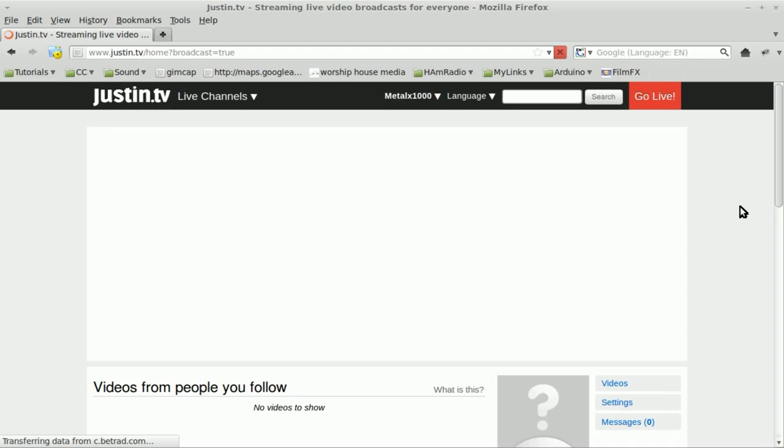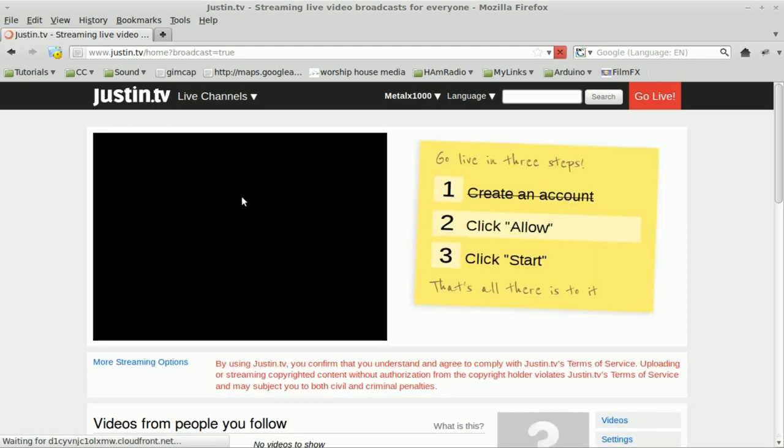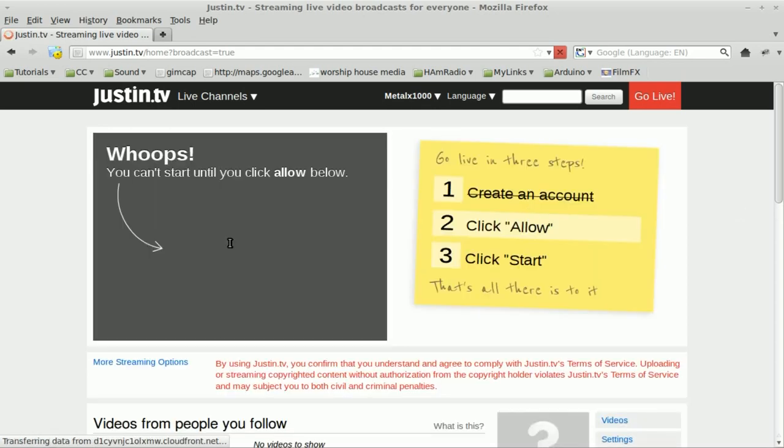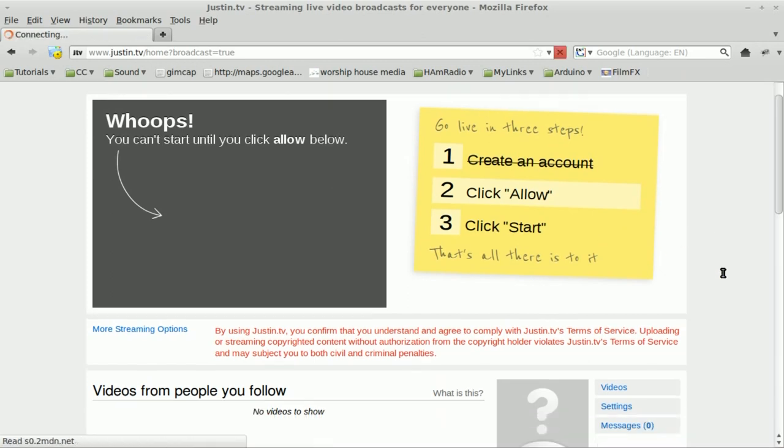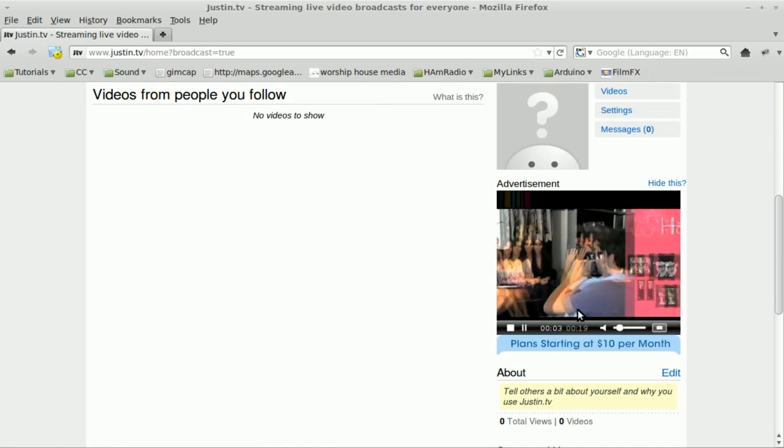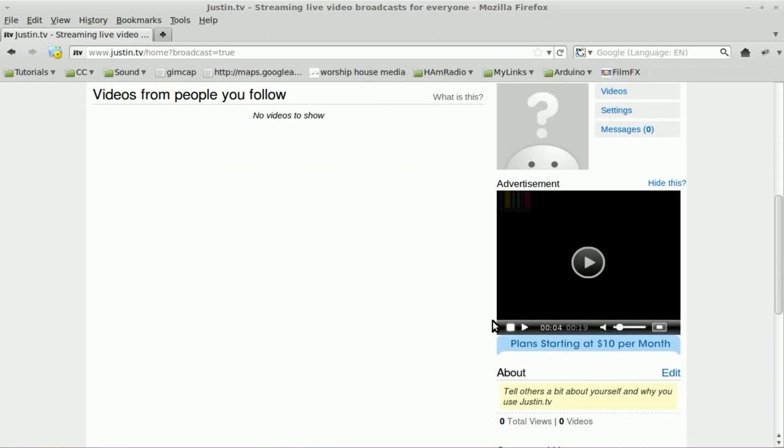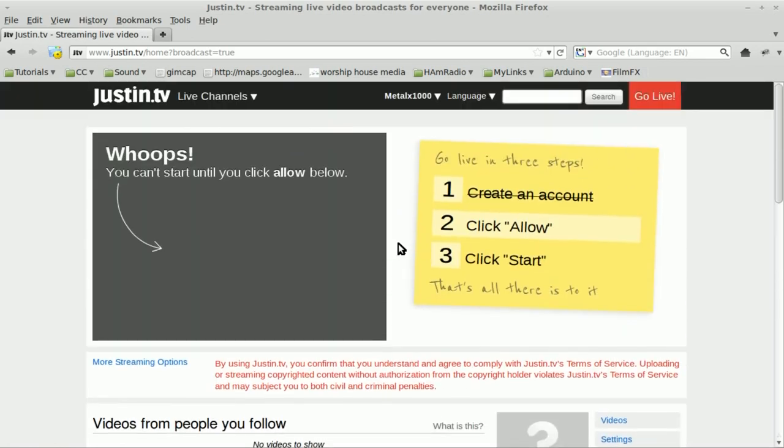It loads up this little flash window here and it says, oops, can't start until you click the allow button, but you don't see an allow button. And then an annoying little video starts down here.